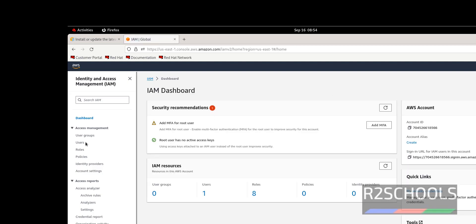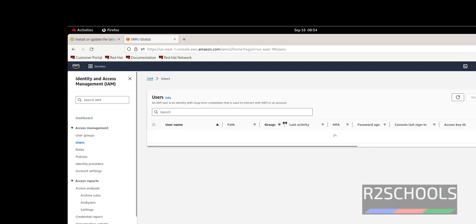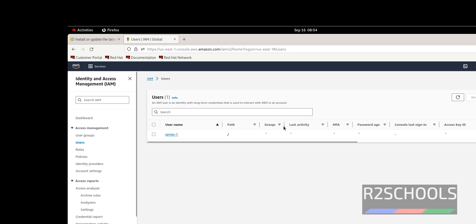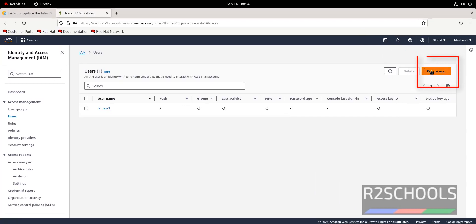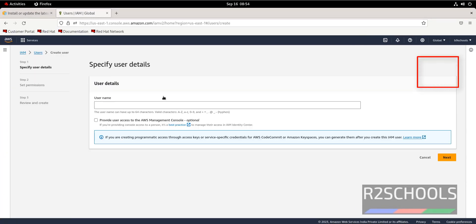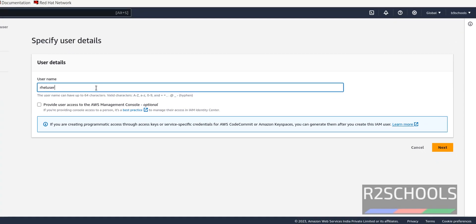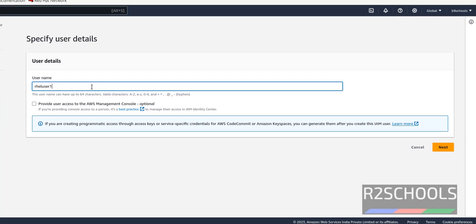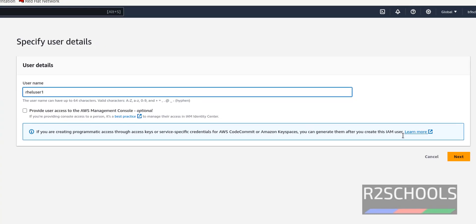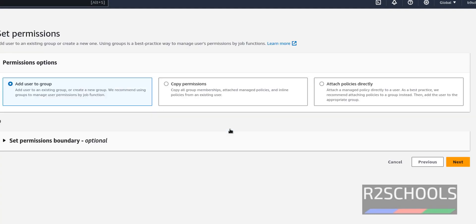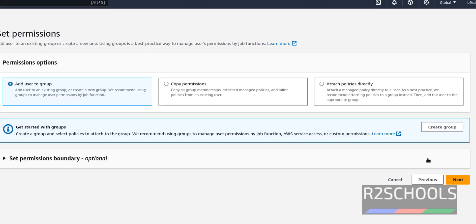Click on users. Create a user. I am giving rhl user one. Click on next. At present, I am not going to grant any permissions or attaching the policies.